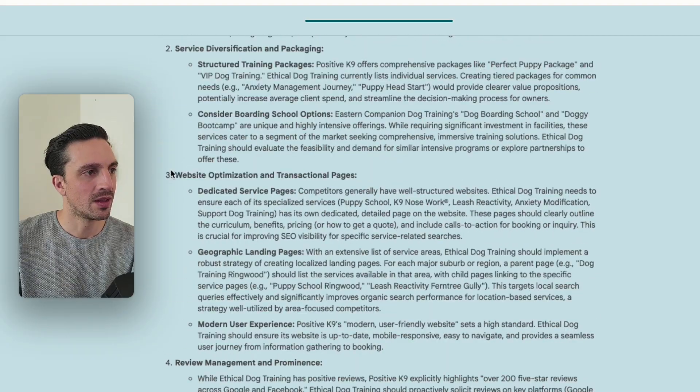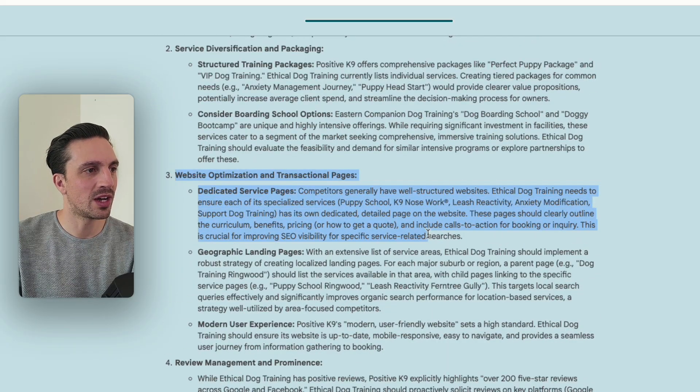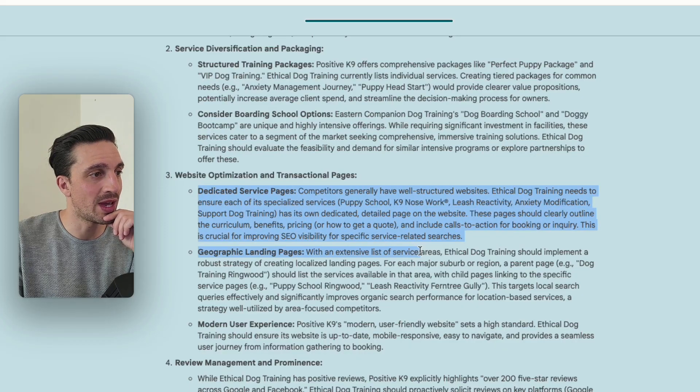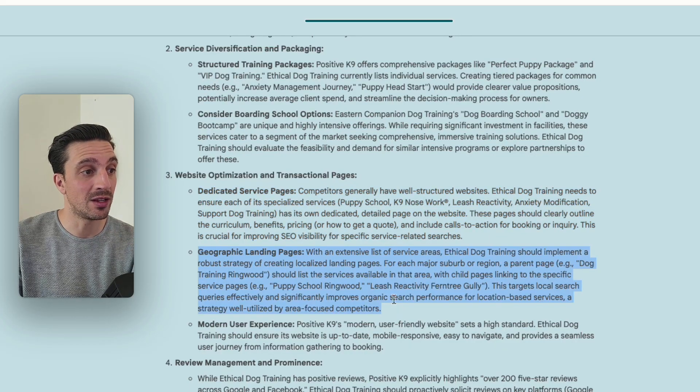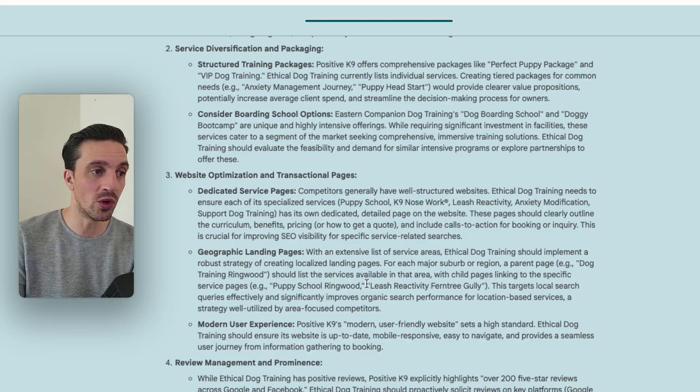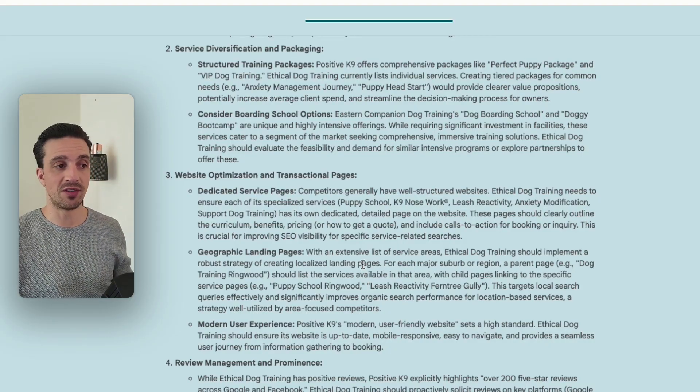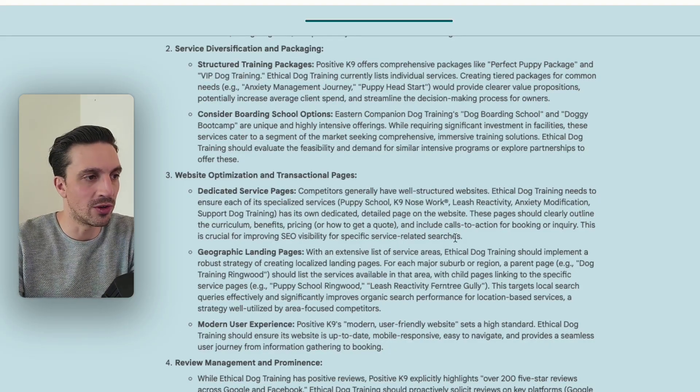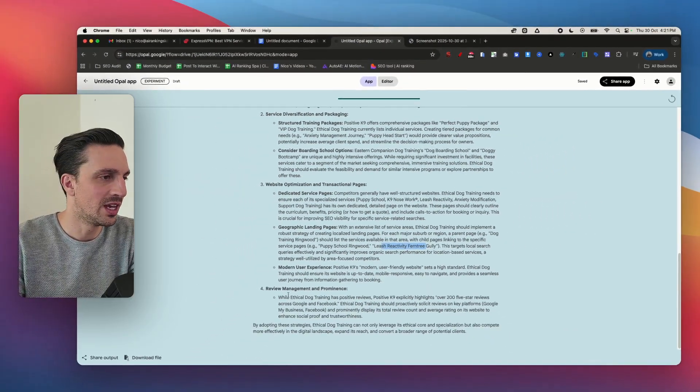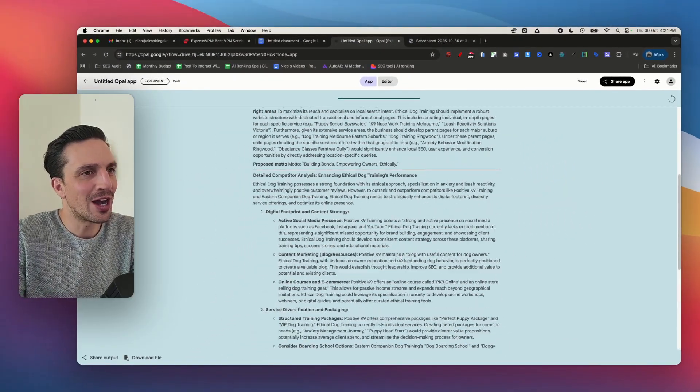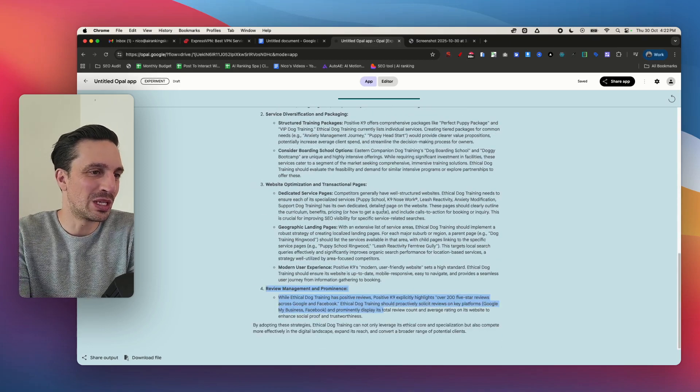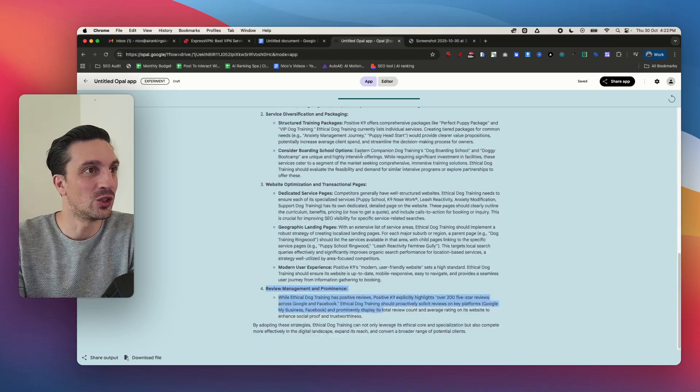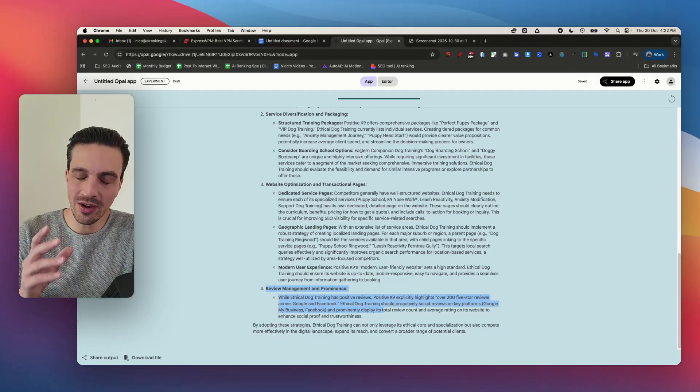So it's found who the competitors are and it's given me website optimization. Yeah perfect, so it's telling me I need more dedicated transactional pages, geographic landing pages such as puppy schooling Ringwood, which makes sense because that's where they offer one of the services but they don't have those geographical pages, leisure activity in Fern Tree Gully, and review management. I mean I could also just give this report to that business and that would be an incredible lead magnet tool, really easy but very very powerful tool.